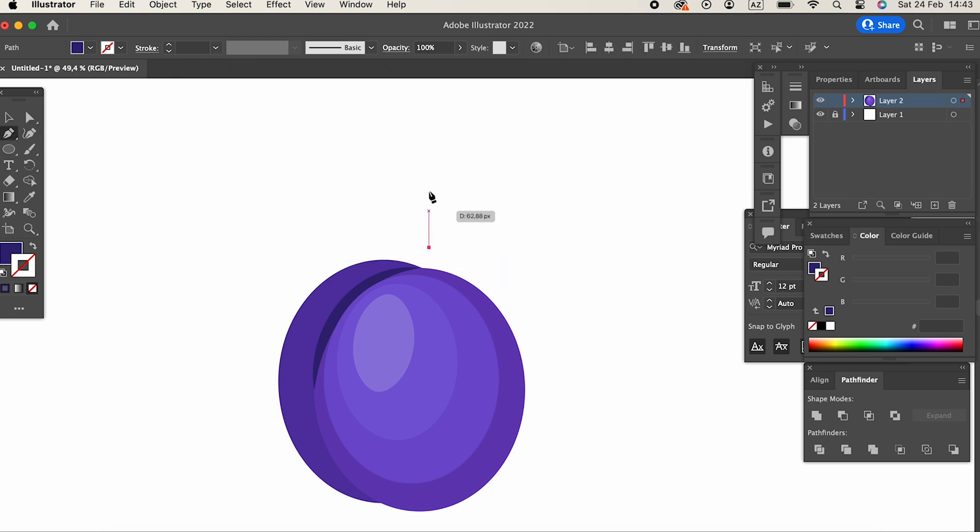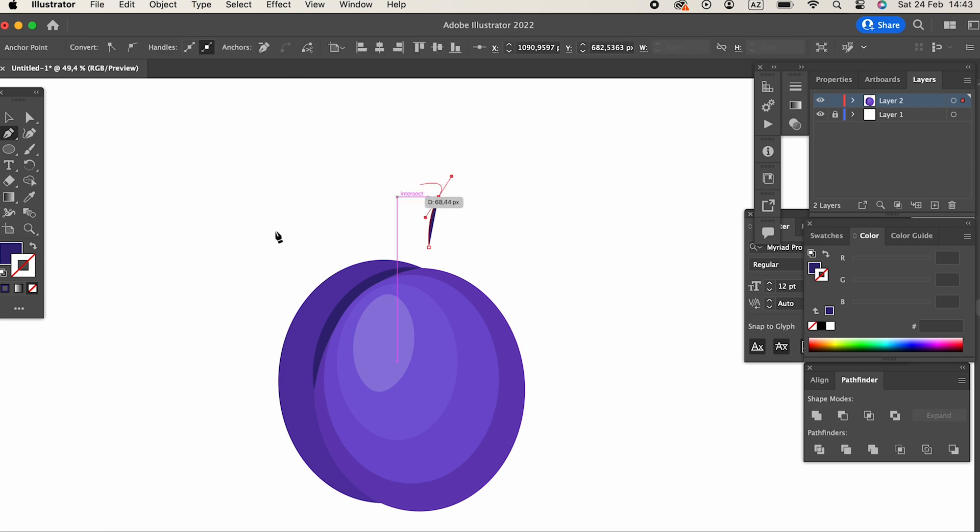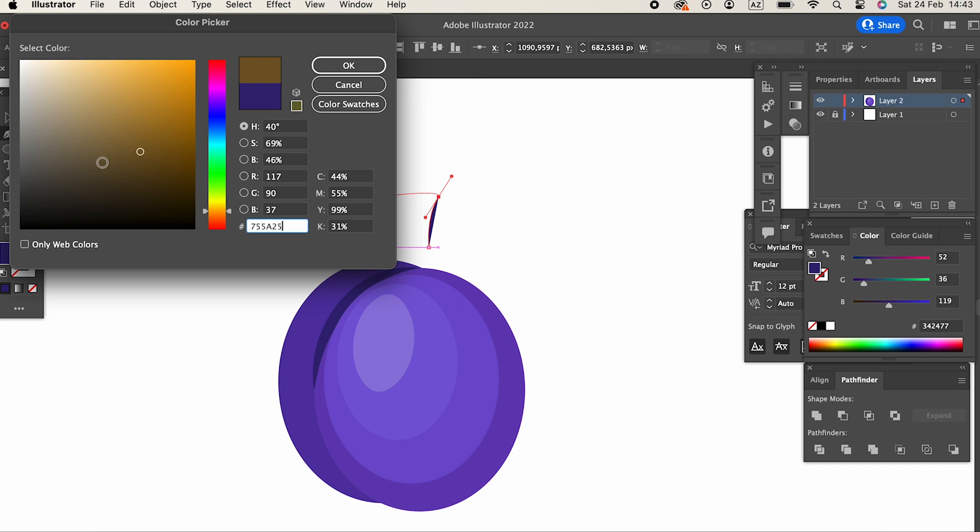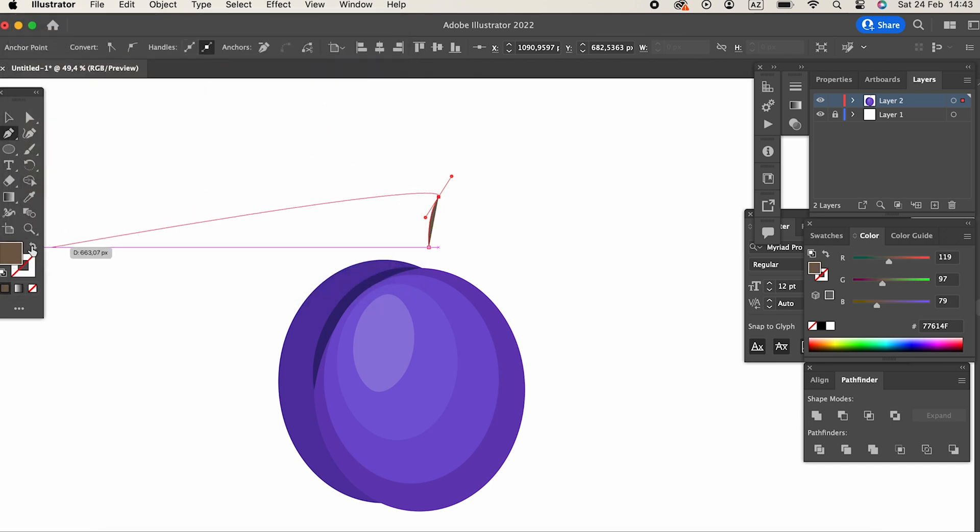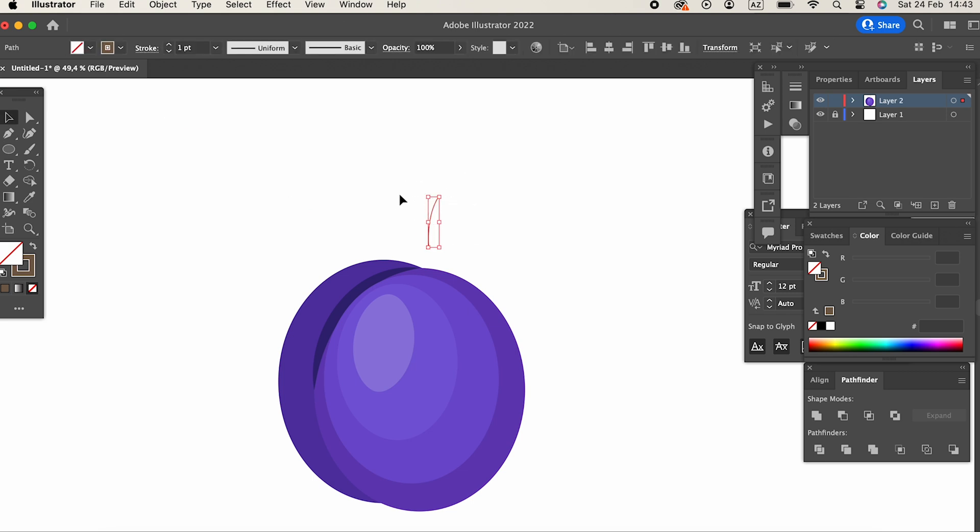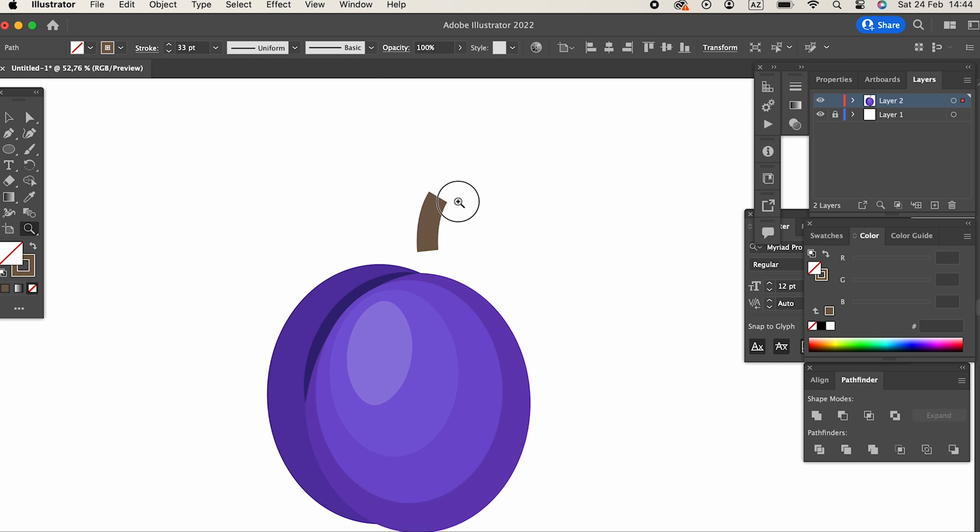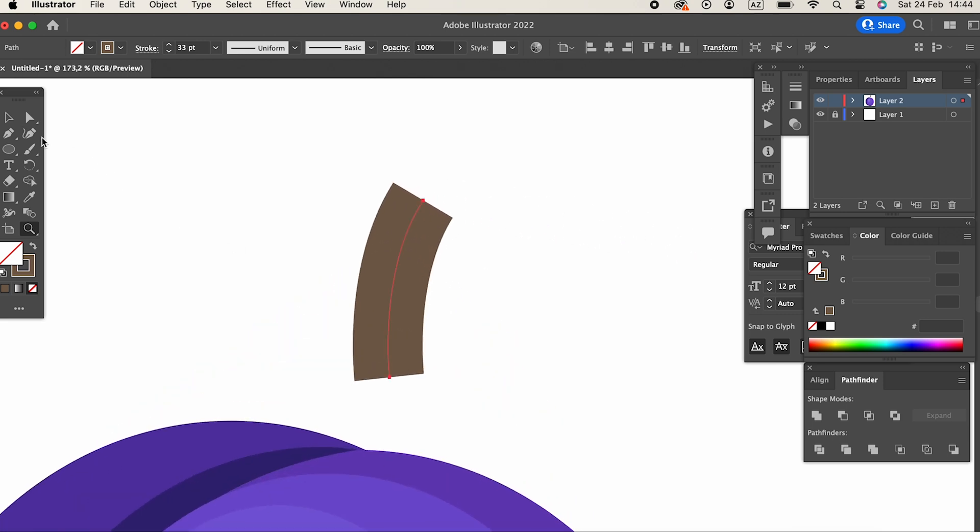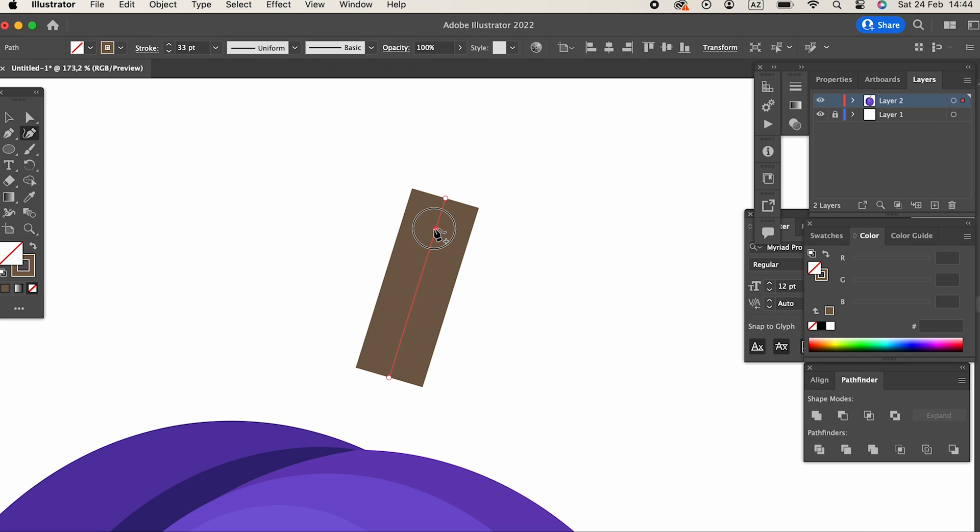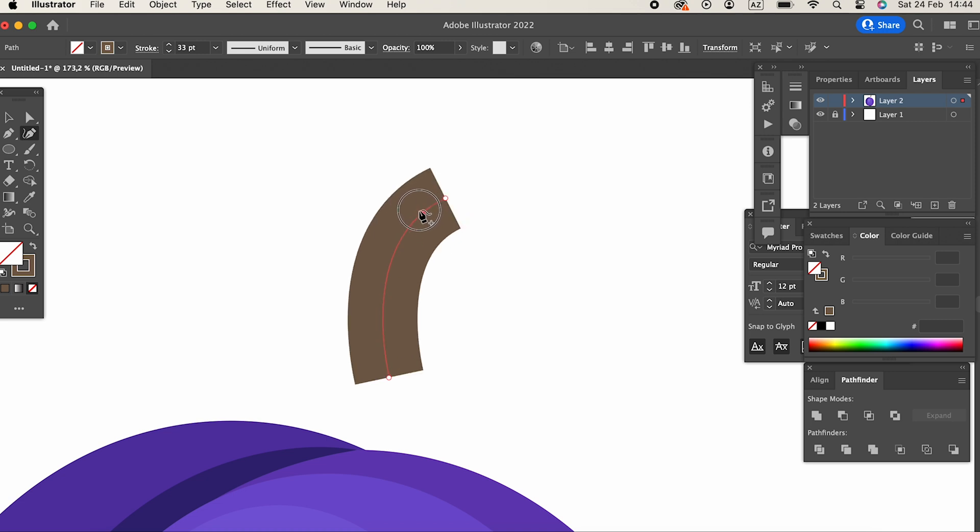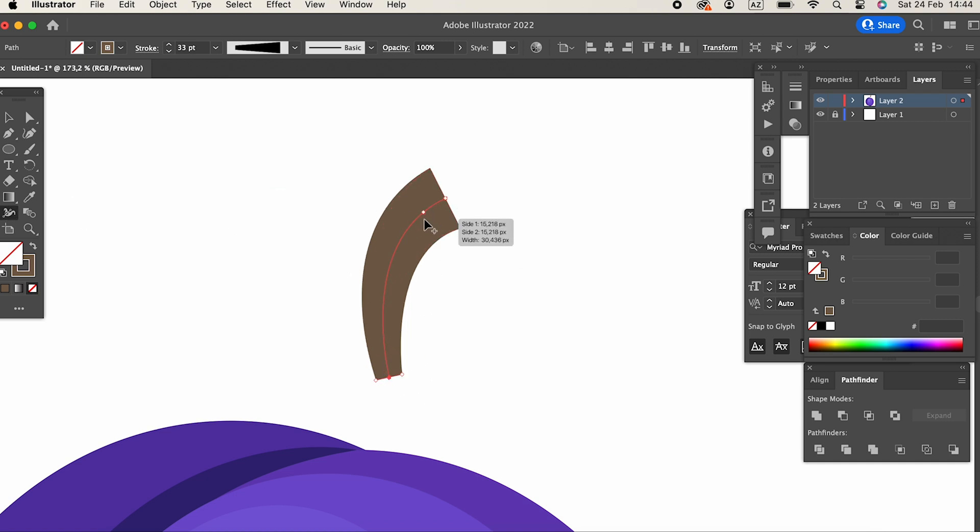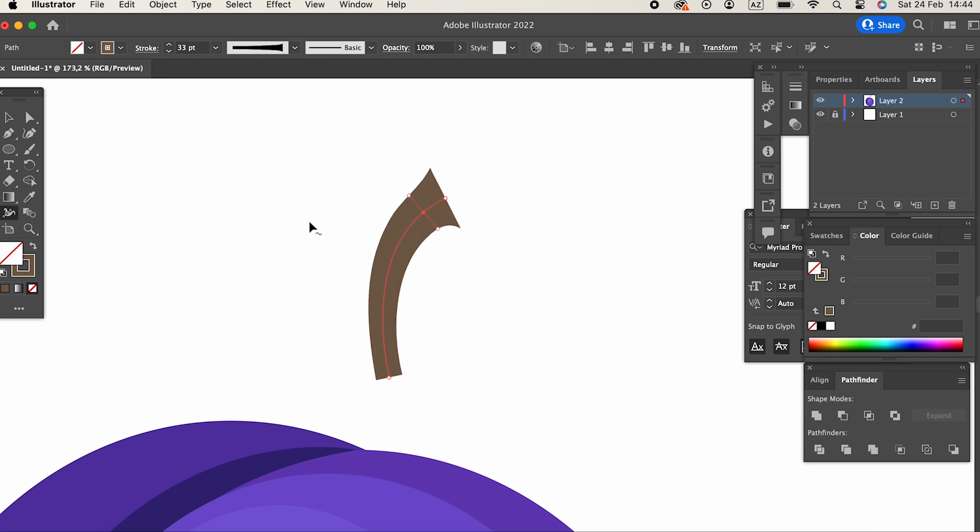We'll draw a line with the pen tool. We'll determine its thickness and color. You can make the line more flexible with the width tool. This way, it will look better.